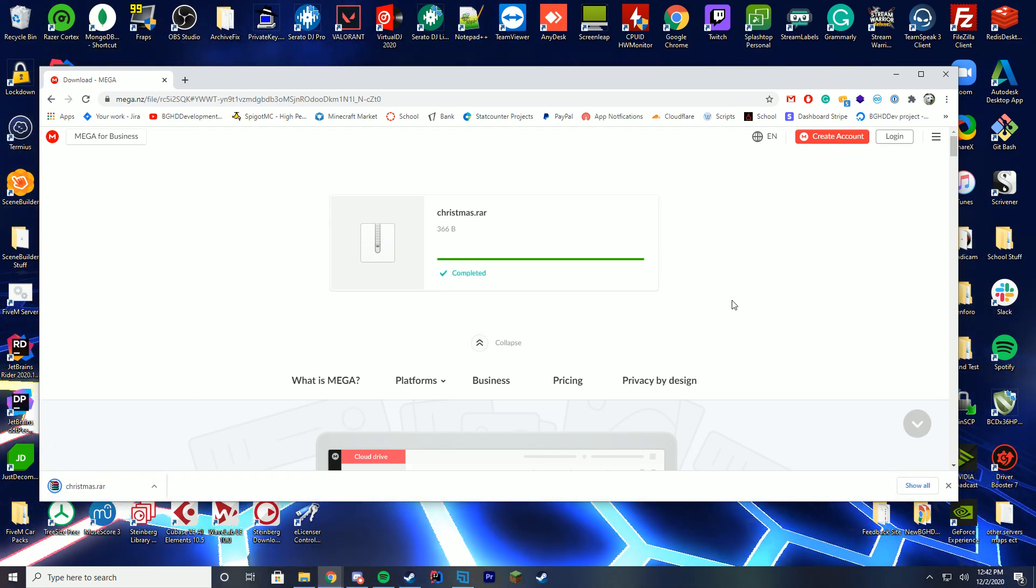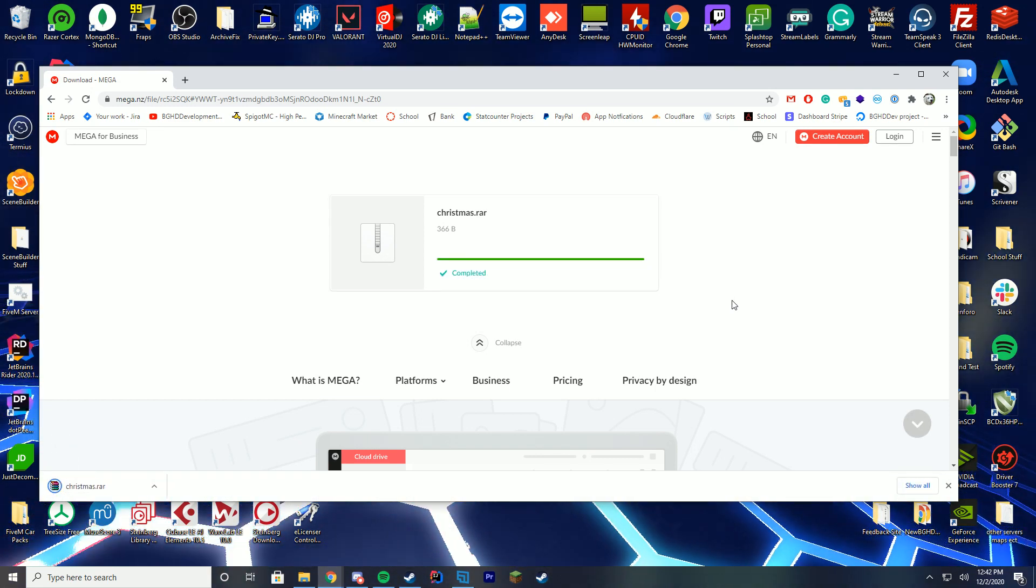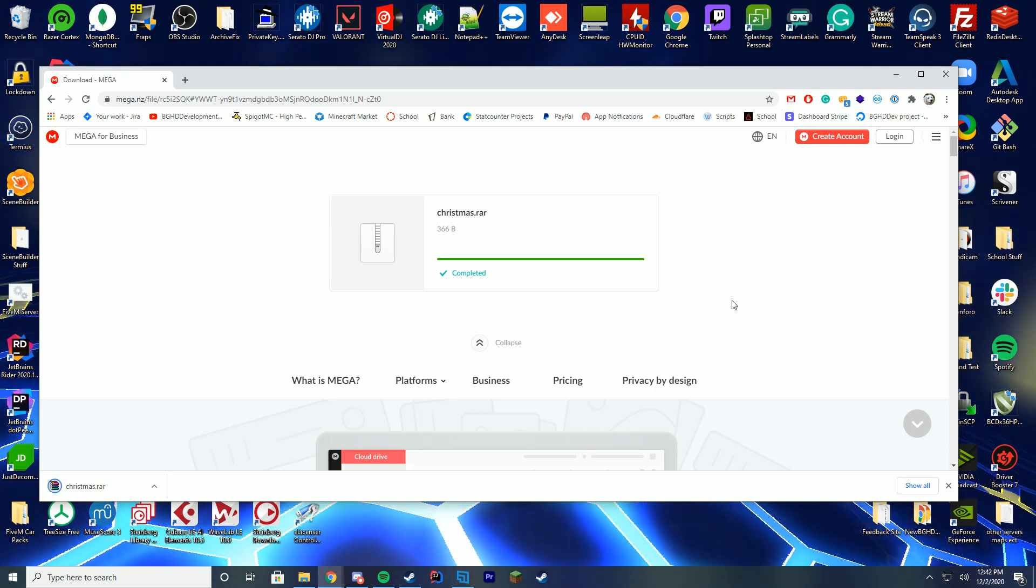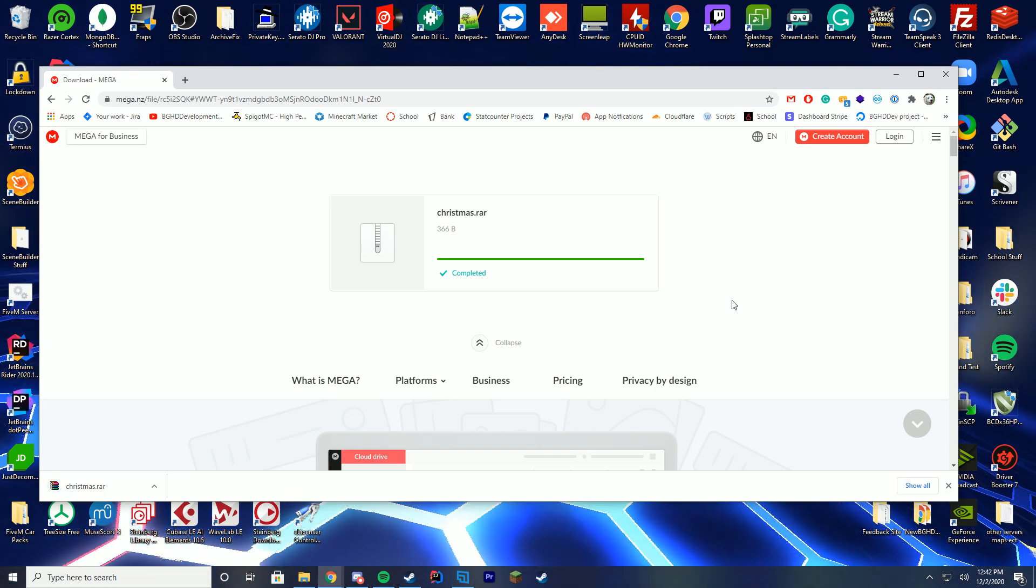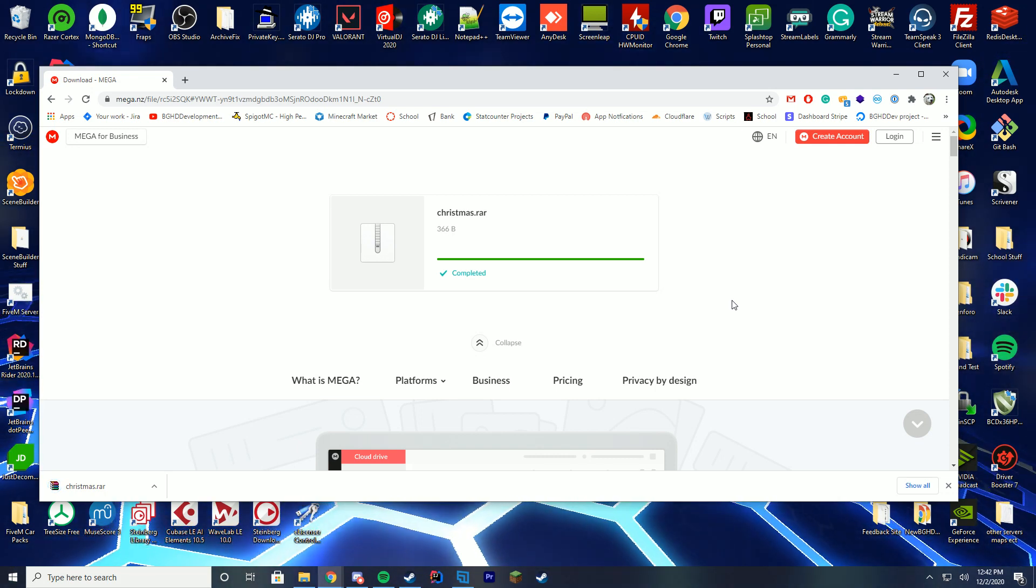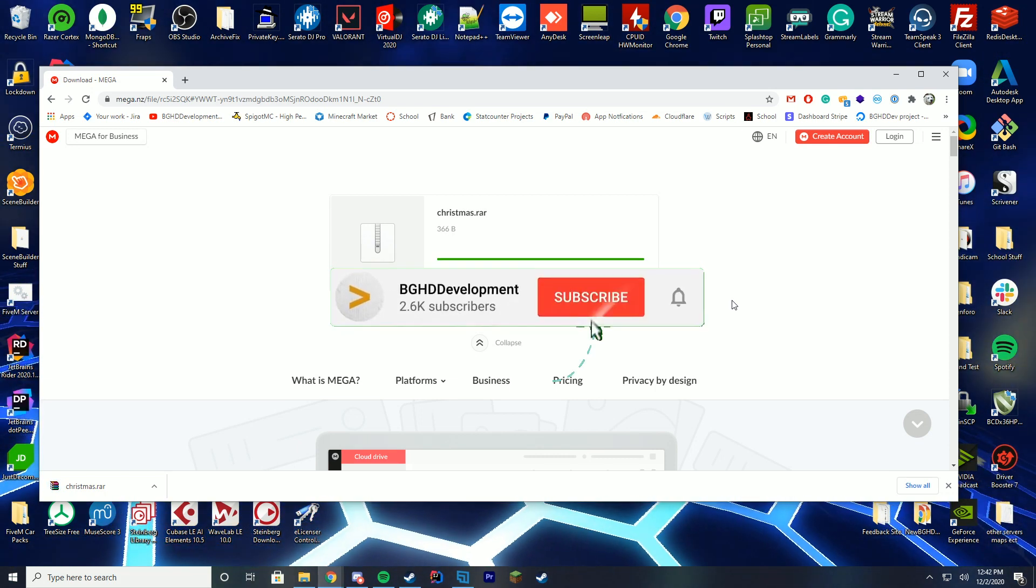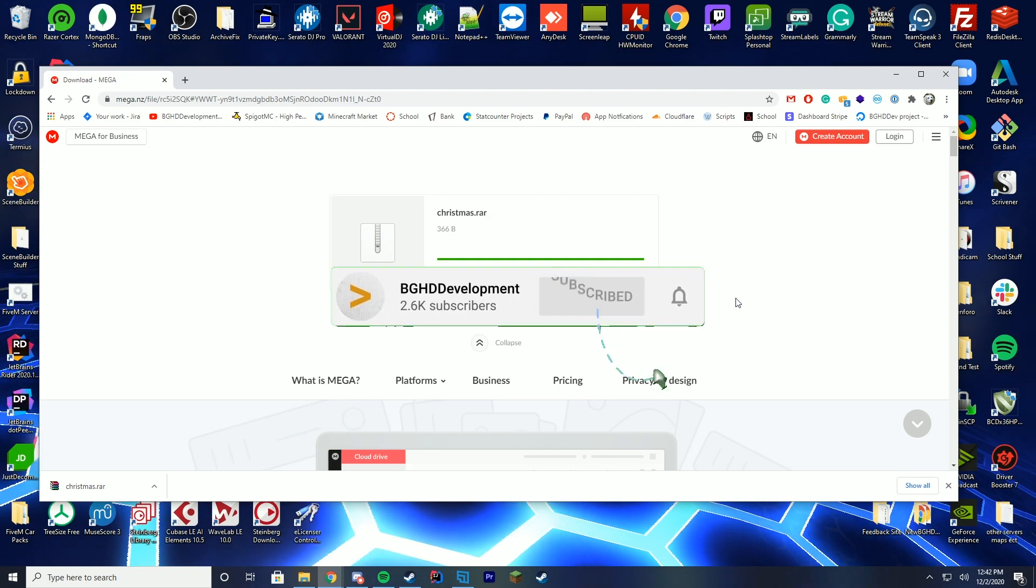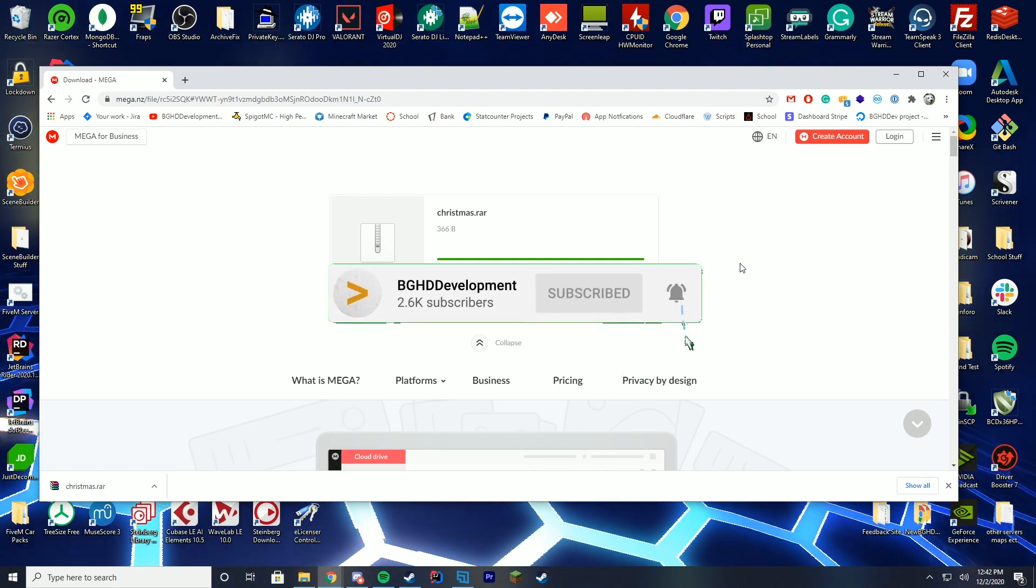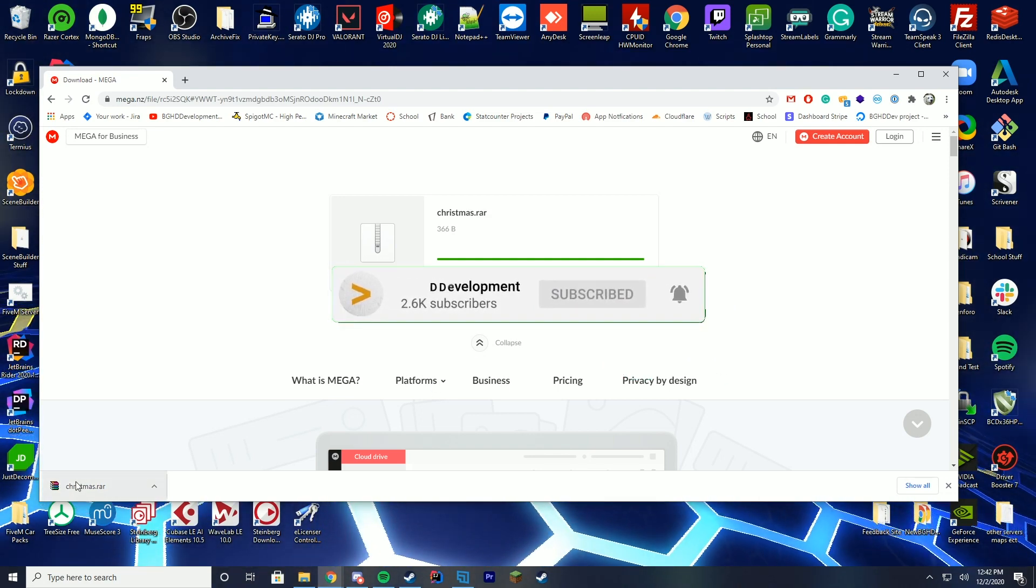While this downloads, make sure to subscribe, because we've got lots of cool videos, including ESX coming up. I promise it's coming soon. Also hit the join button if you want to support us more. That would be amazing. Alright, it's downloaded.